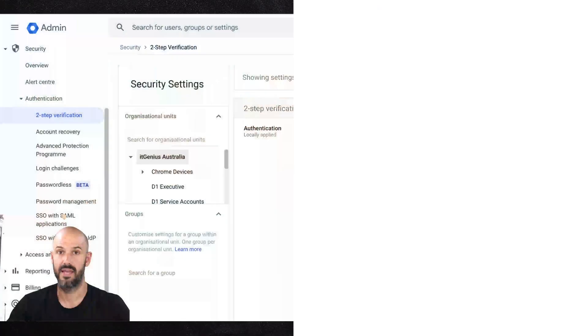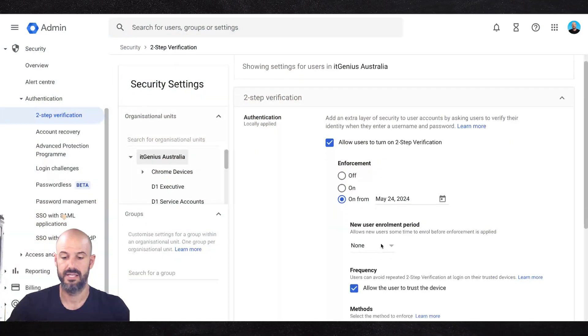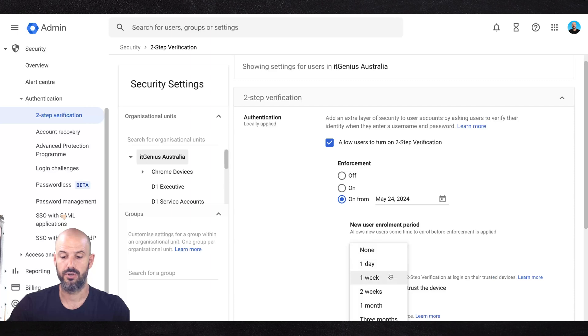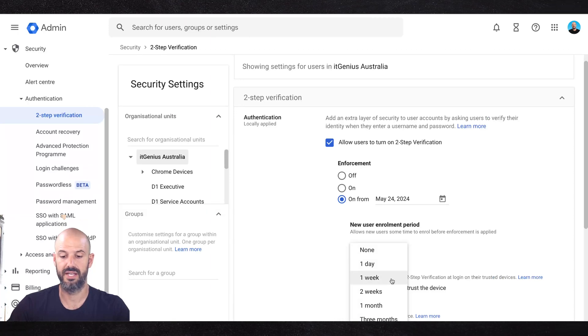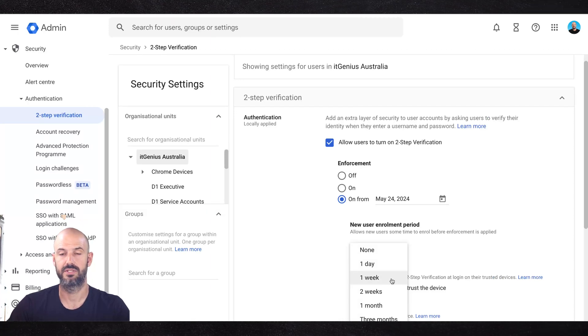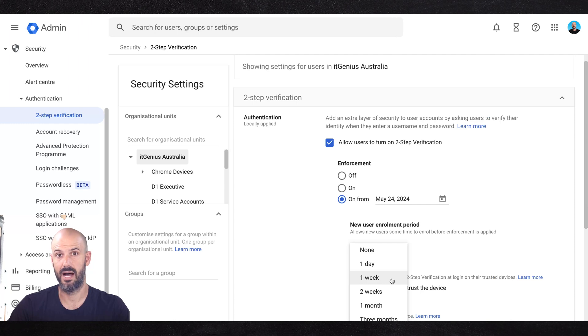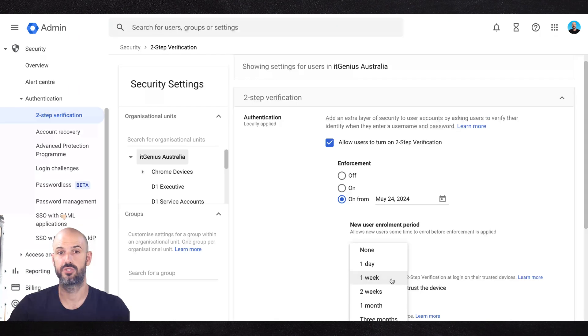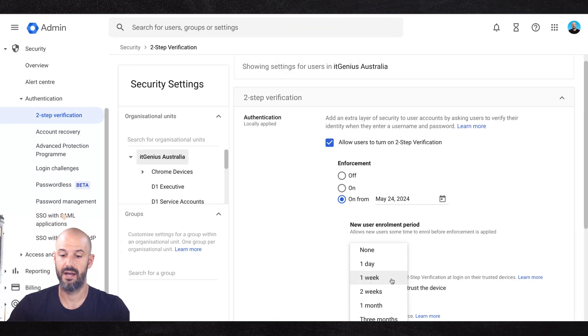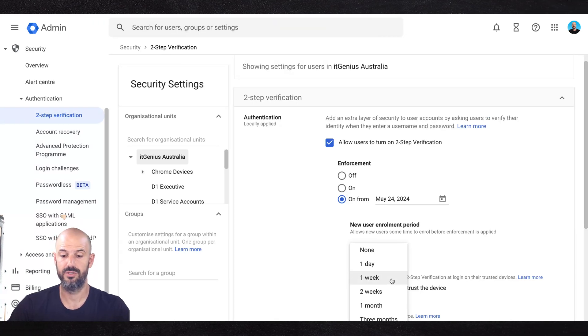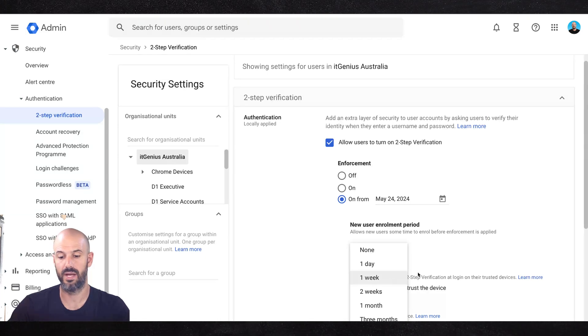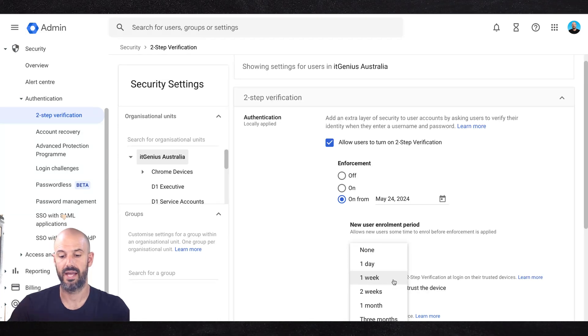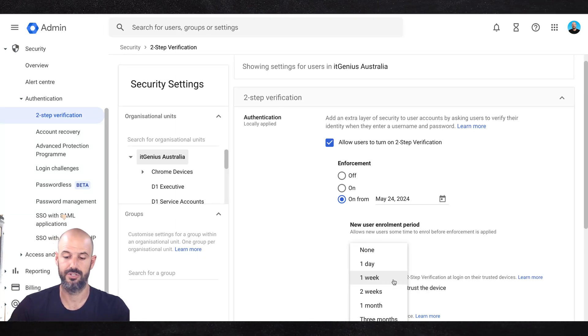The other thing that's important for you to set is an enrollment period. So you can actually choose what the grace period is for someone to get their two-factor authentication set up when they first join your company. So when a new account is created, you may choose to set a day or even up to a week where they can enroll into two-factor authentication.